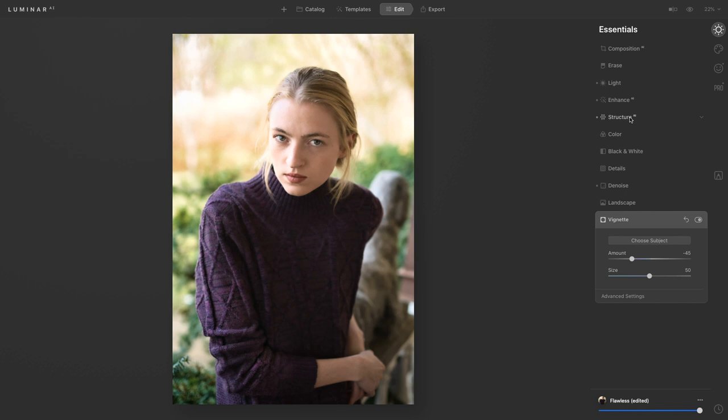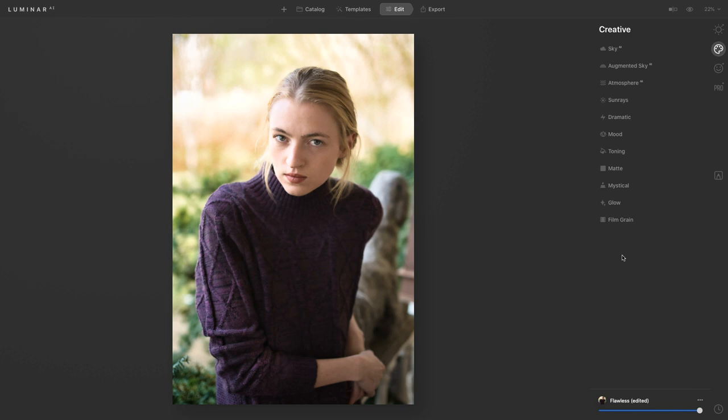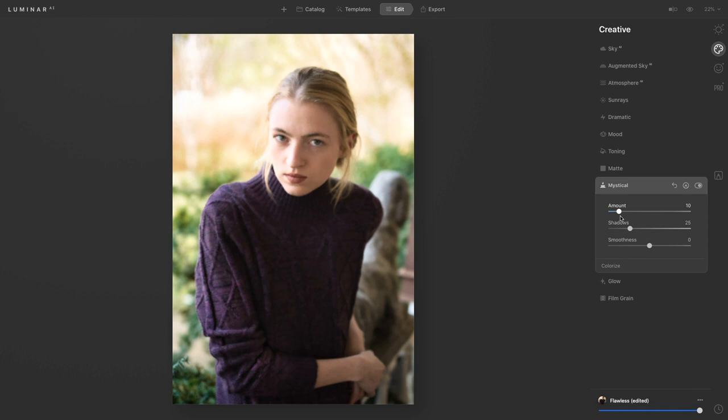All right so once we're happy with those features we're going to head over onto creative. There's lots of different things you can play around with here. I'm going to go into mystical and just add a little bit to give that kind of glow to the portrait.